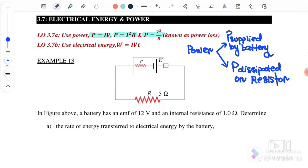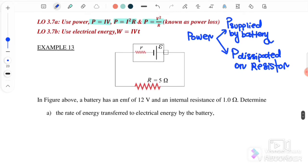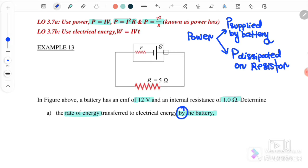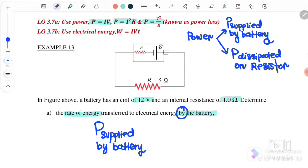You must refer to the question to determine whether it asks for power supply or power dissipated. In Example 13, the battery has an EMF of 12V and an internal resistance of 1 ohm. We need to determine the rate of energy transfer to electrical energy by the battery — meaning this is the power supply by the battery.